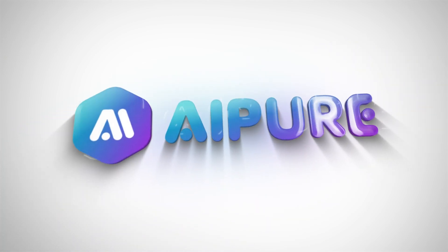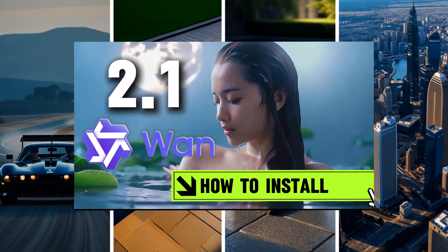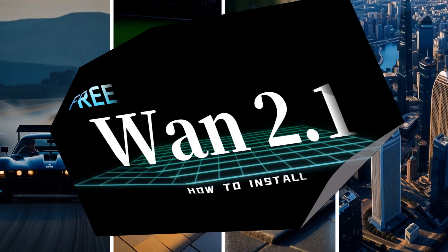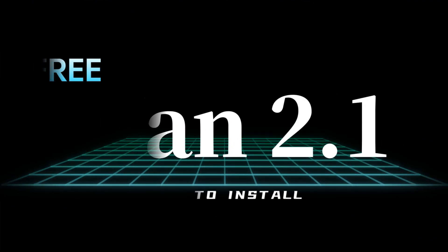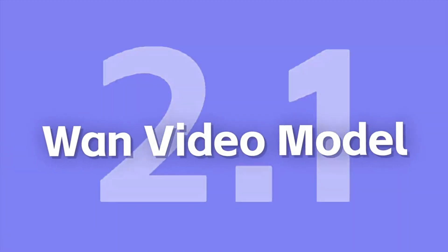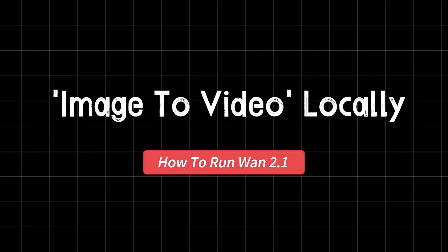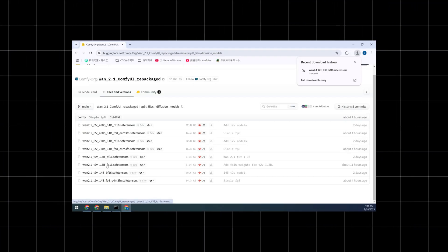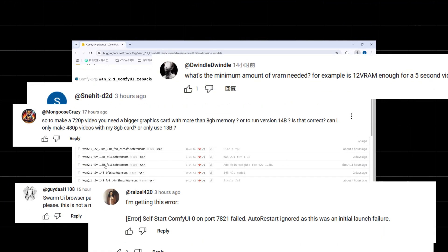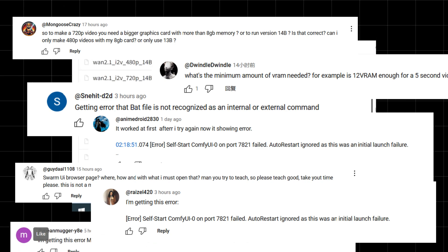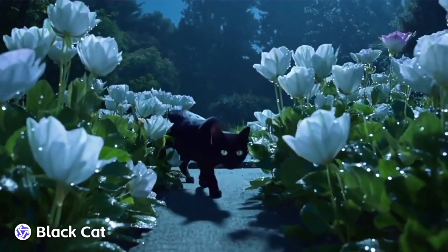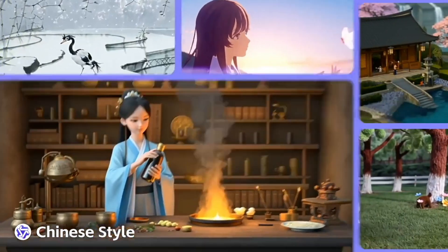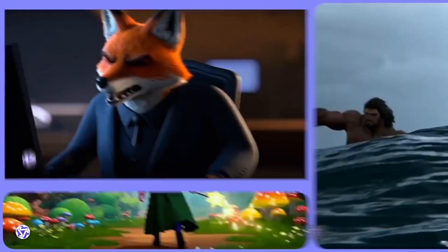Hey everyone, welcome back to our channel. In our last video, we covered the basics of how to install and use the WAN 2.1 video generator on your local computer. However, we noticed that many of you ran into some issues. So today, we're diving deeper with a new video titled How to Run WAN 2.1 Image to Video Locally. We'll walk you through the installation process again and address the most common problems from the previous video. By the end of this, we hope to have all your questions answered. Don't forget to like and subscribe to our channel. Let's get started.